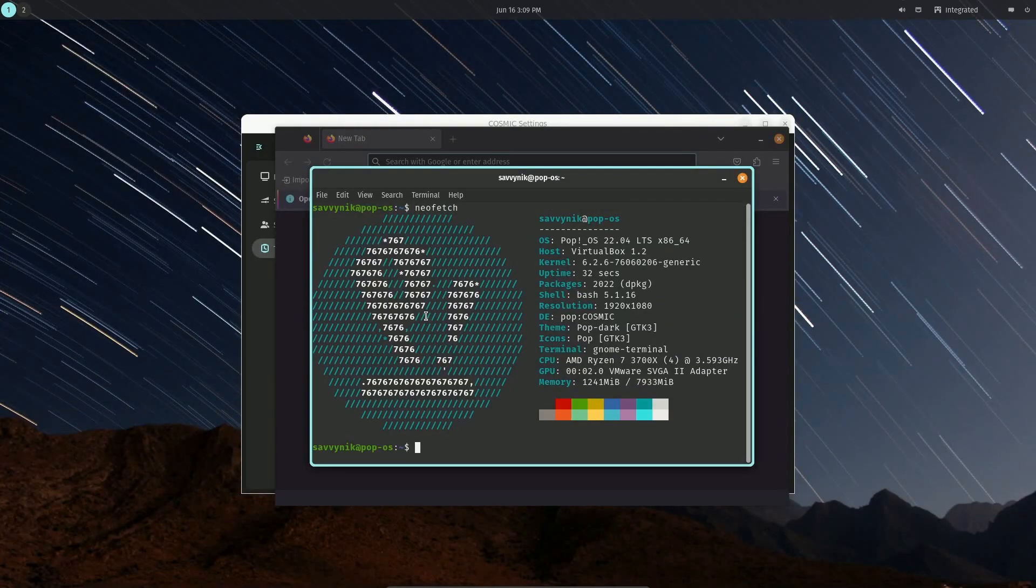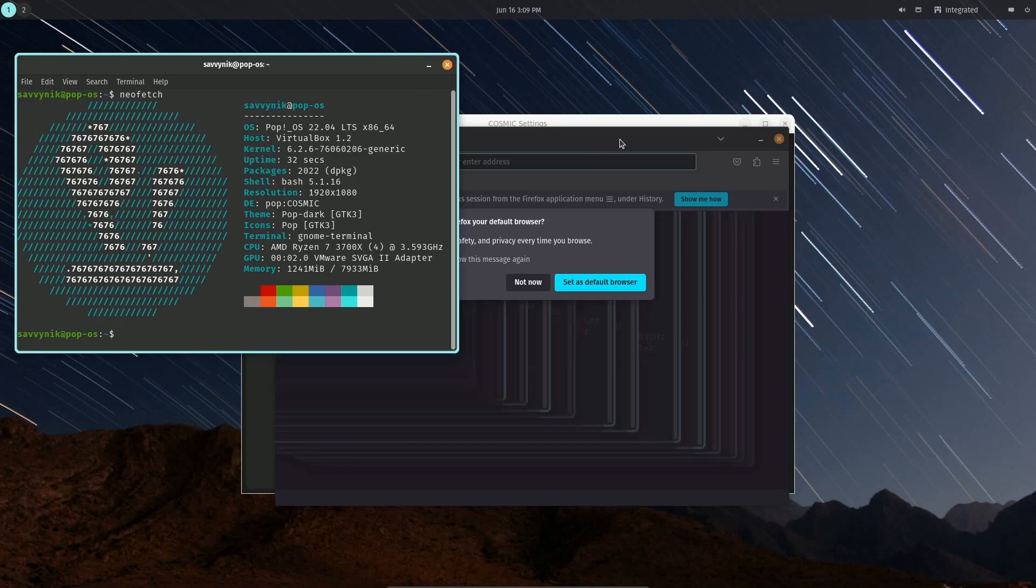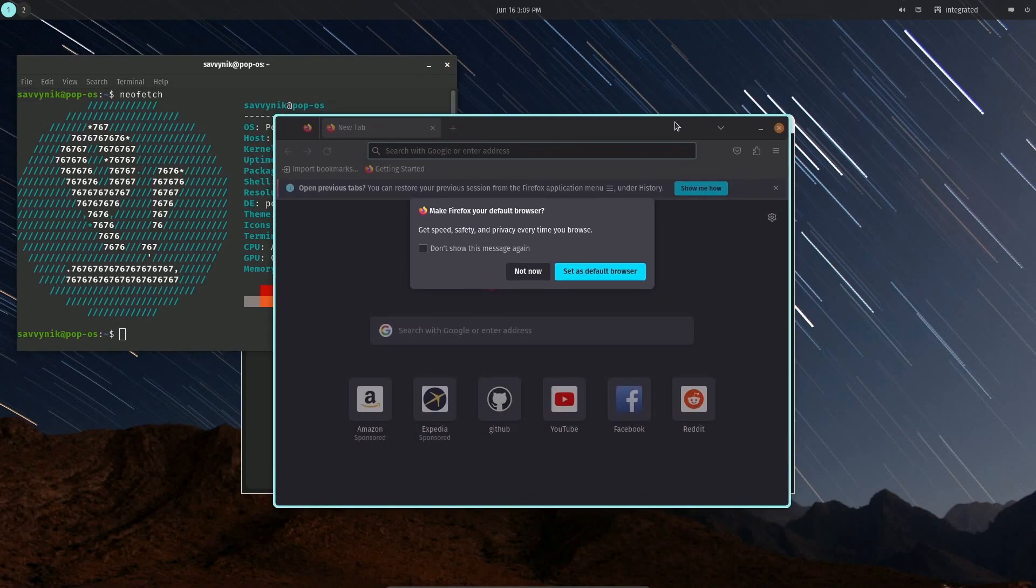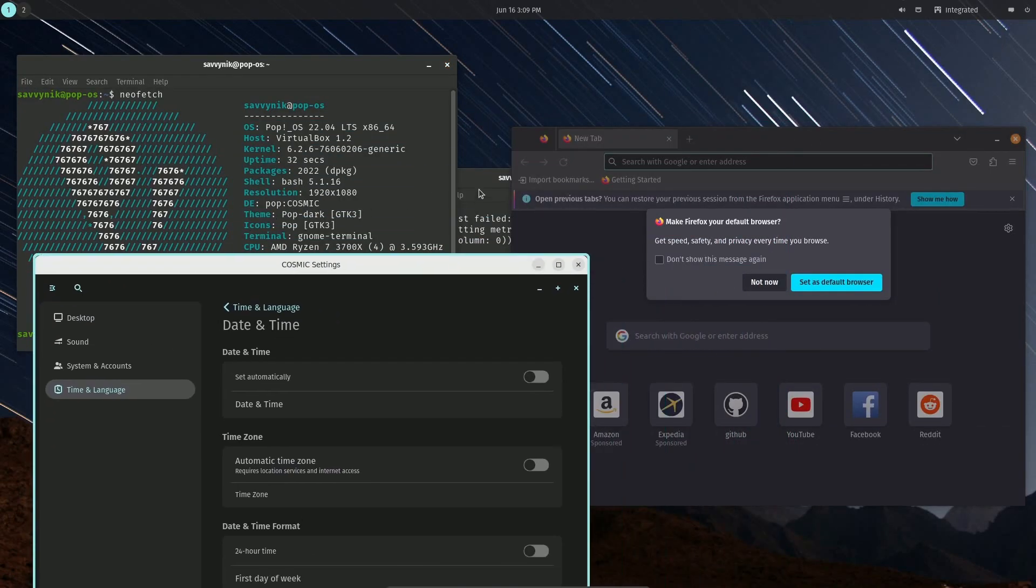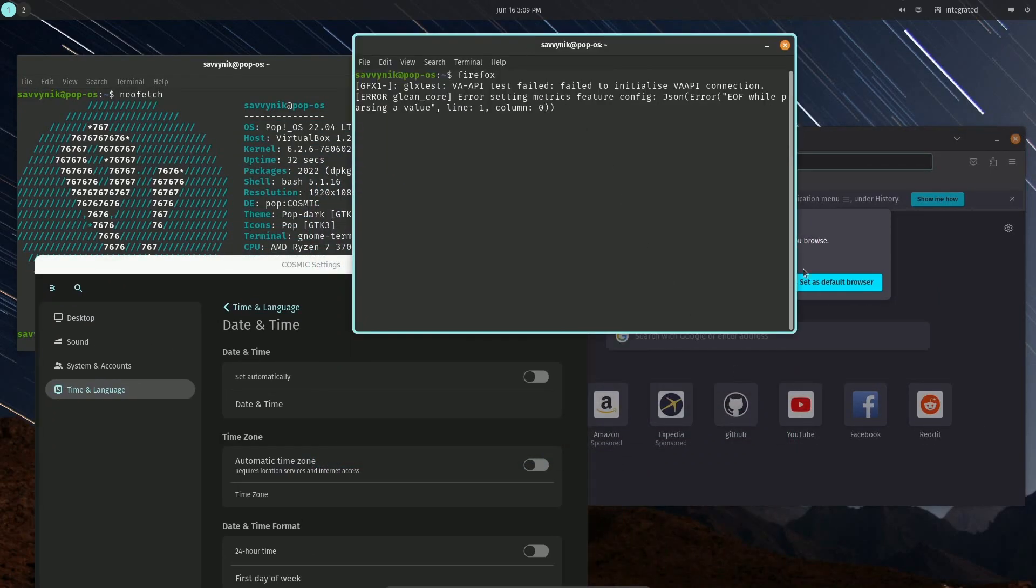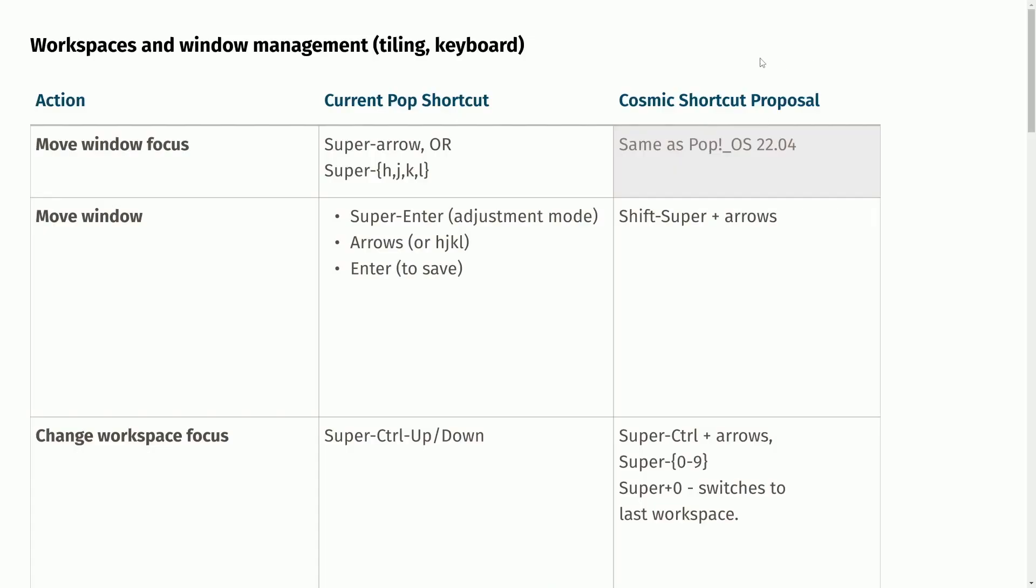When I toggle things off, everything slides away and I can use things just like normal as floating windows. Fantastic work to Cosmic as they're coming along.